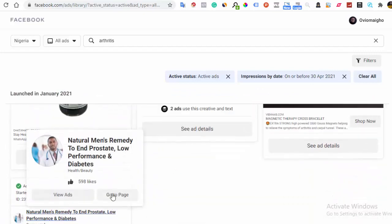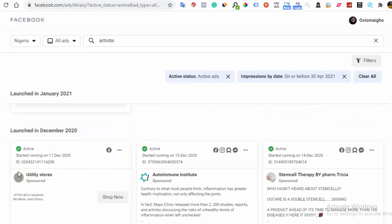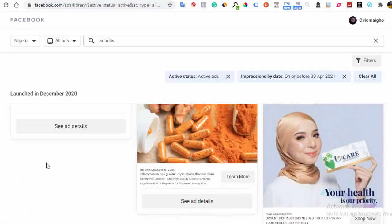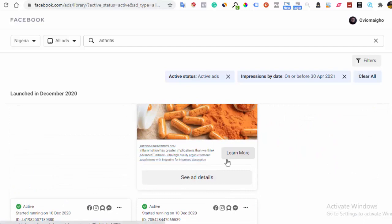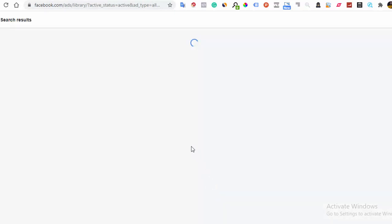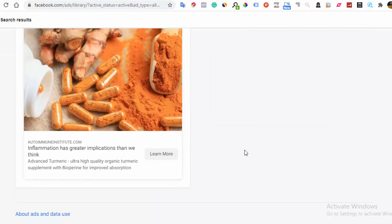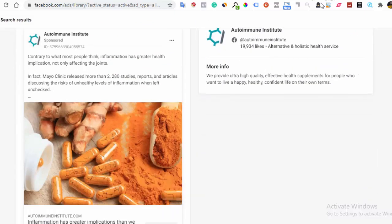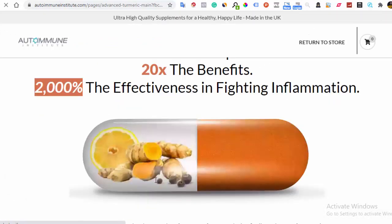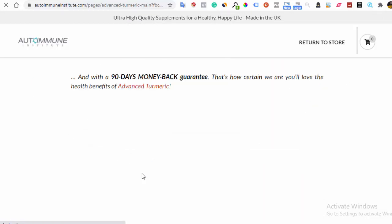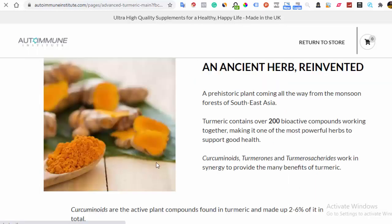Play around with this — you will be amazed by the type of intelligence you gather. It doesn't stop at the ad copy or the creative. You can click into the ad details, find more information, and even check out their websites. That way you'll know how their website looks and how they structure their entire sales funnel — it gives you a whole lot of ideas.